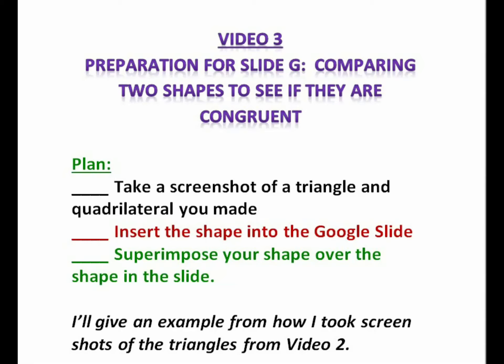Video 3. Preparation for Slide G. Comparing two shapes to see if they're congruent. Plan.